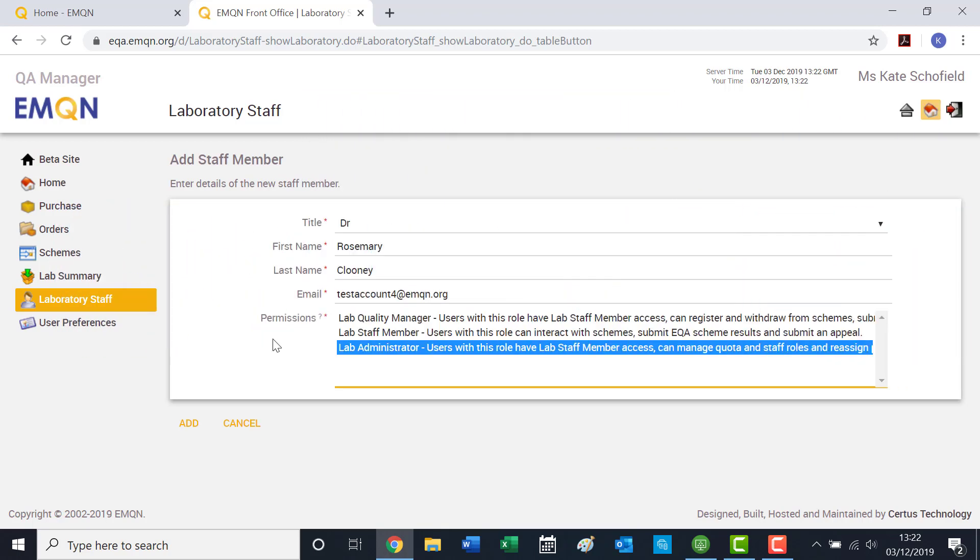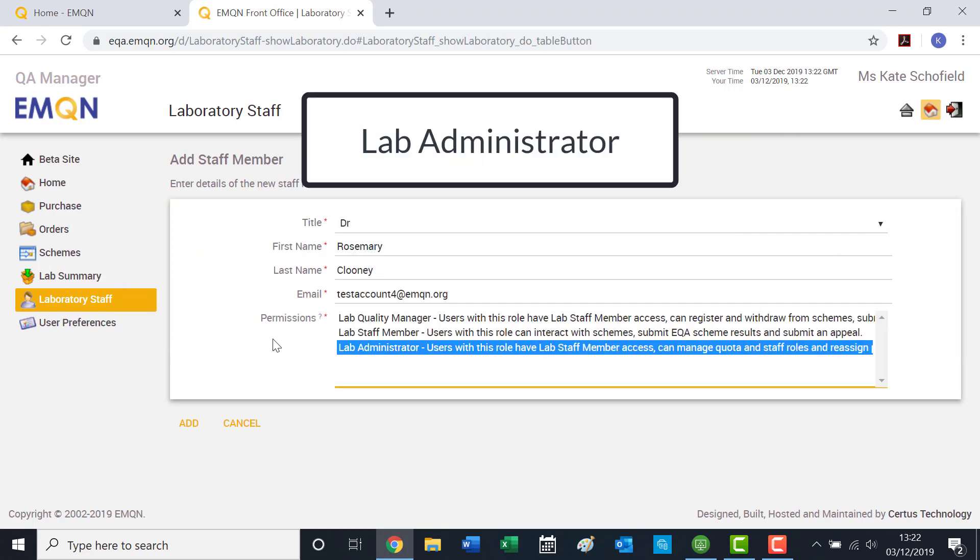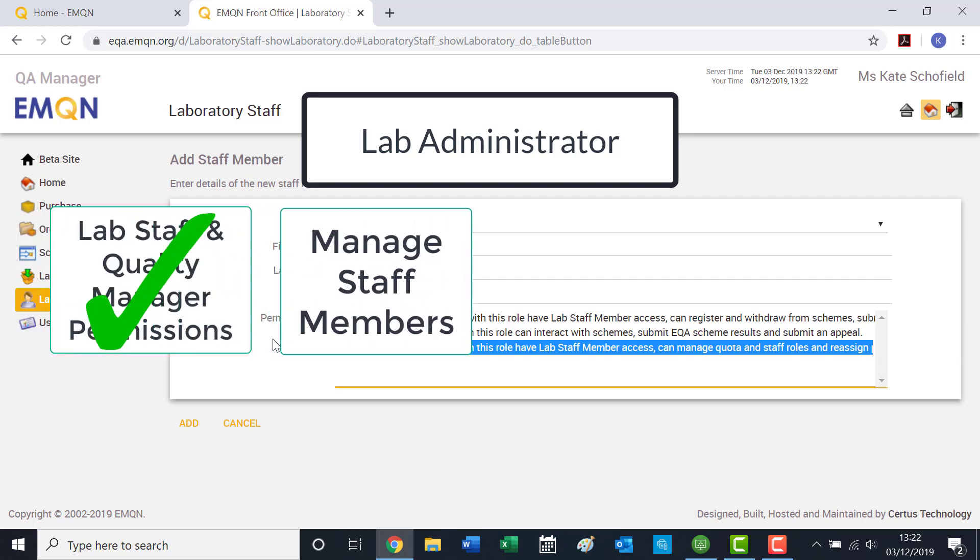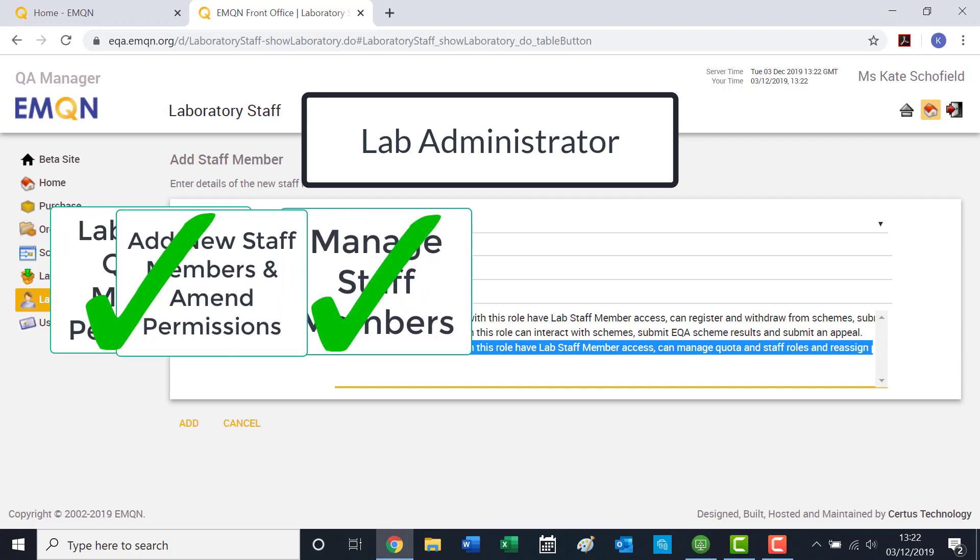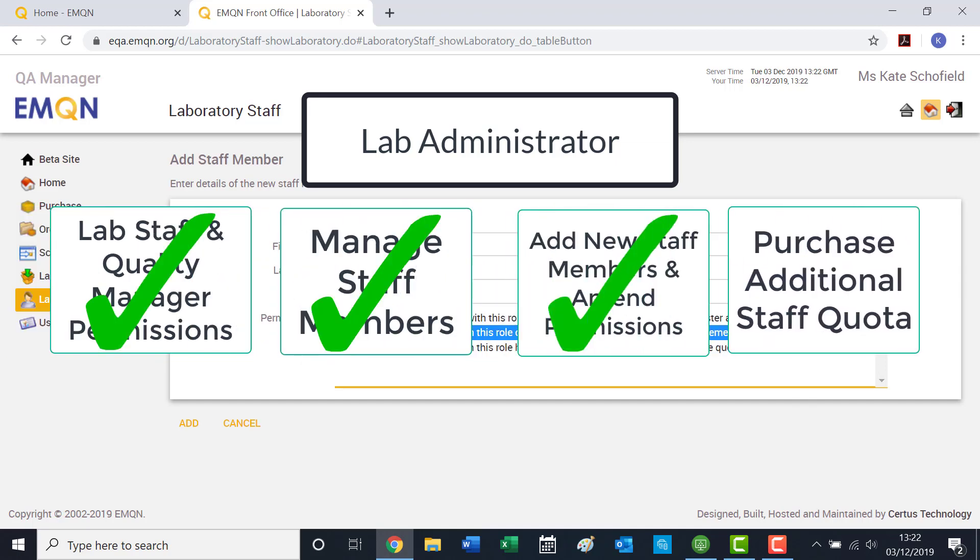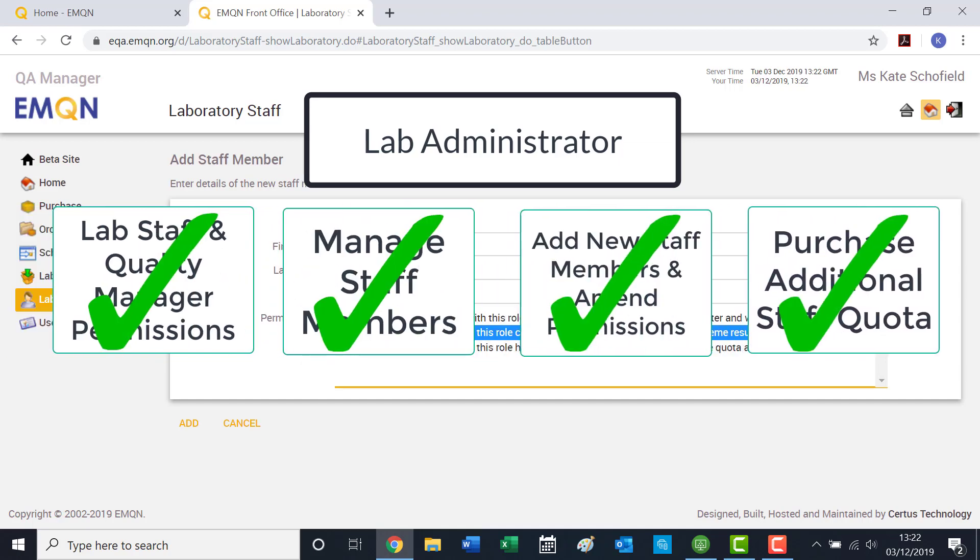Finally, the lab administrator permission. The lab administrator can perform all tasks of both the lab staff member and quality manager, but they can also manage staff members. For example, they can add new staff members, amend staff permissions, as well as purchase additional staff quotas.